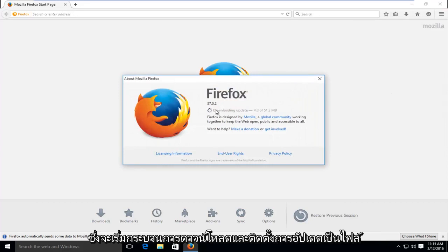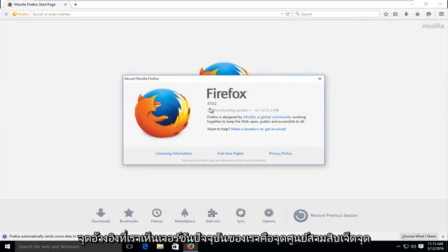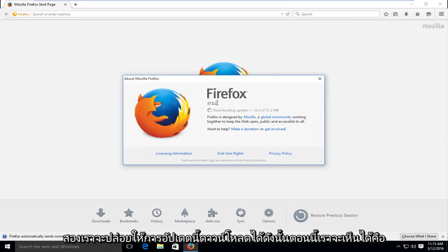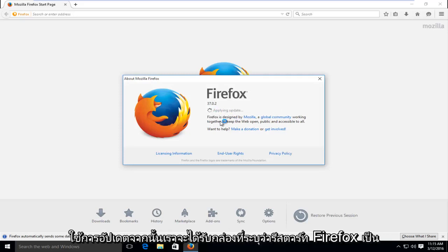This will begin the process of downloading and installing updates. As a point of reference, we see our current version is 37.0.2. We're going to let this update download. Okay, so now we can see it's applying the update.